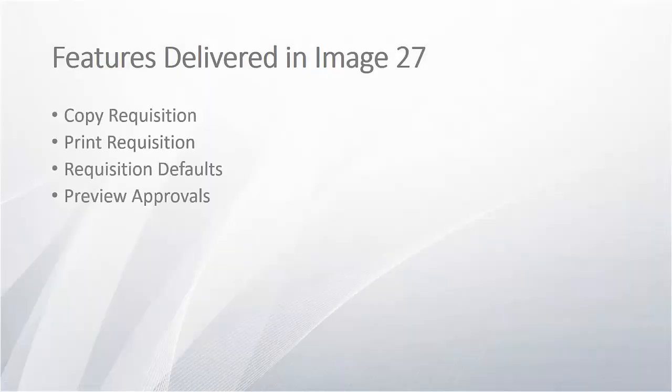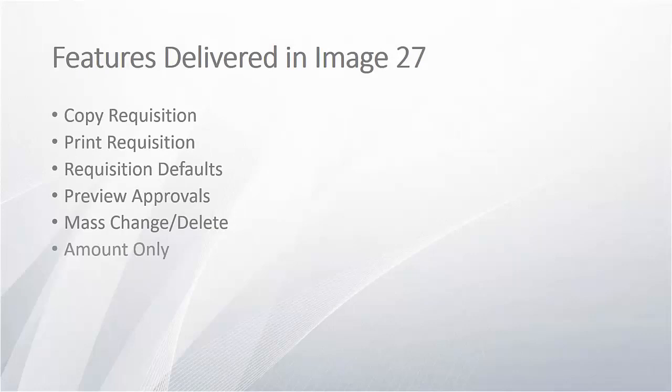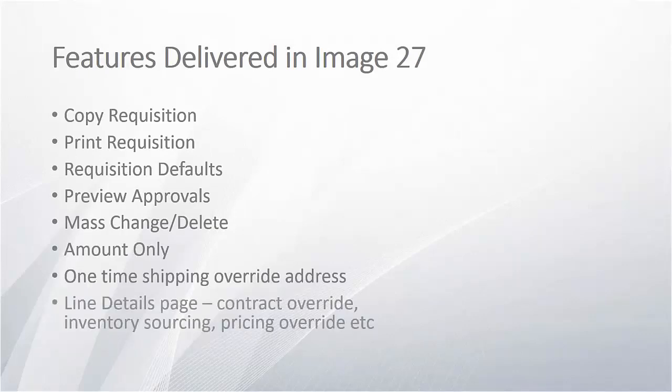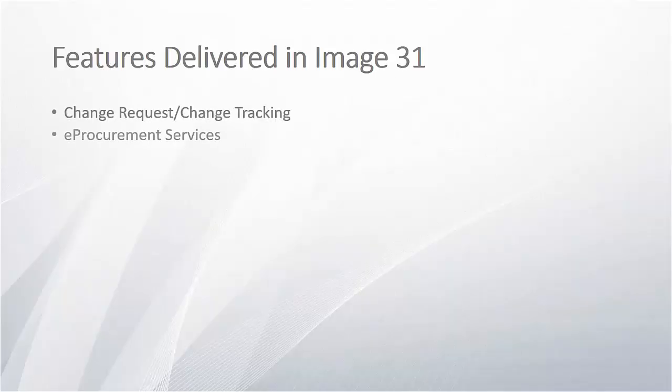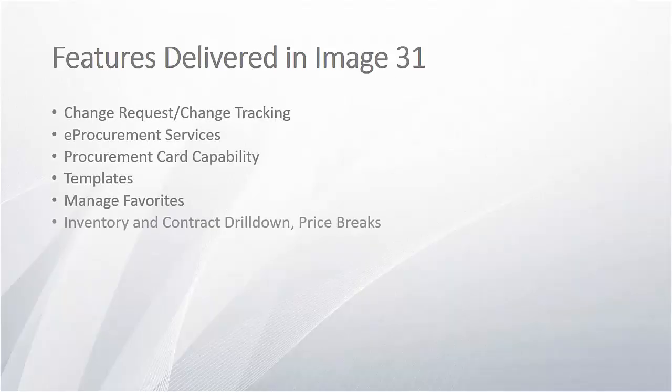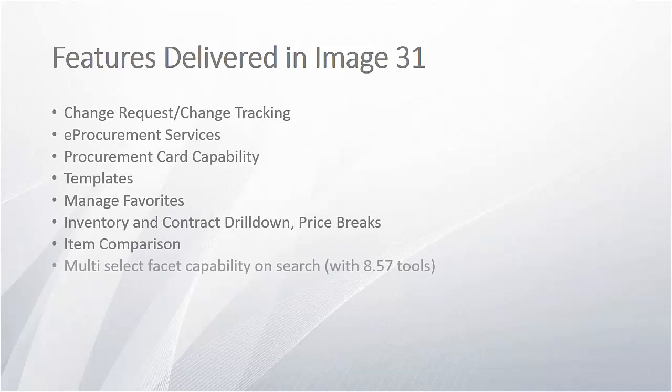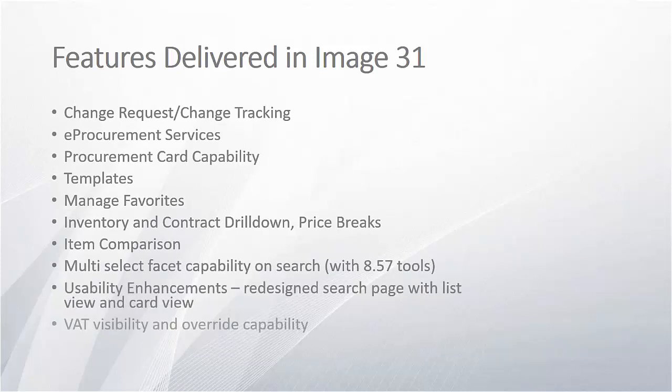This video highlights just a few of the exciting features available in Image 27 and 31. Image 27 includes many more features that enrich Fluid eProcurement requisitions, such as requisition defaults and amount-only capabilities. Image 31 includes features like Change Request, Change Tracking, and VAT in Fluid.